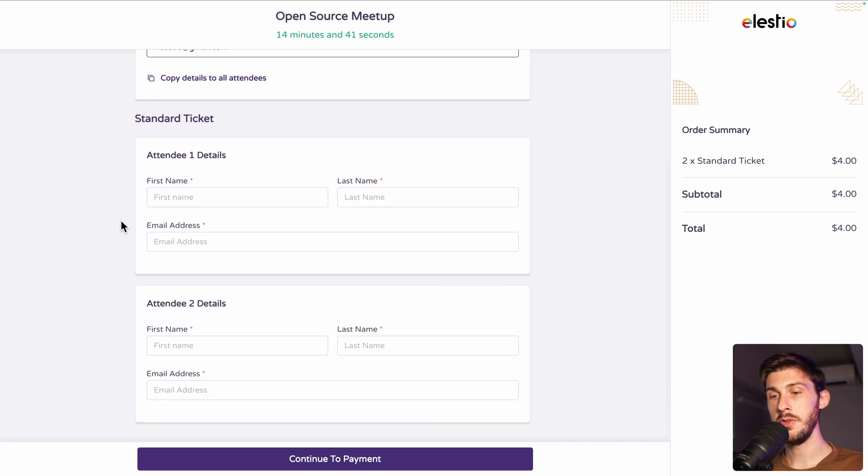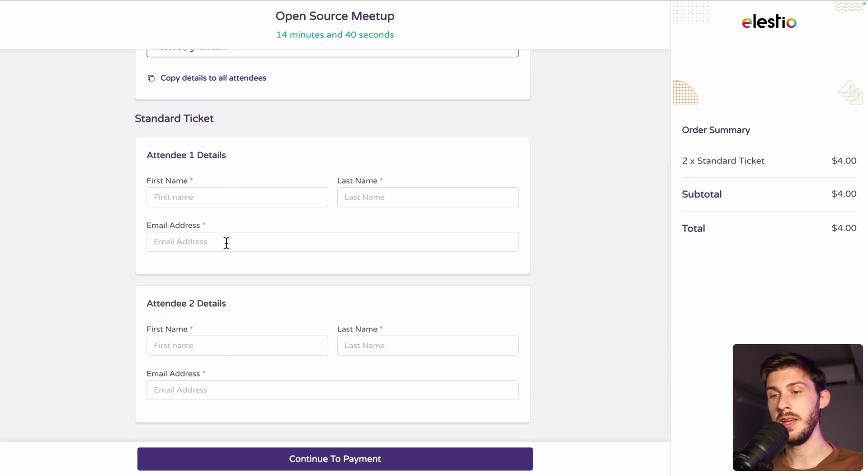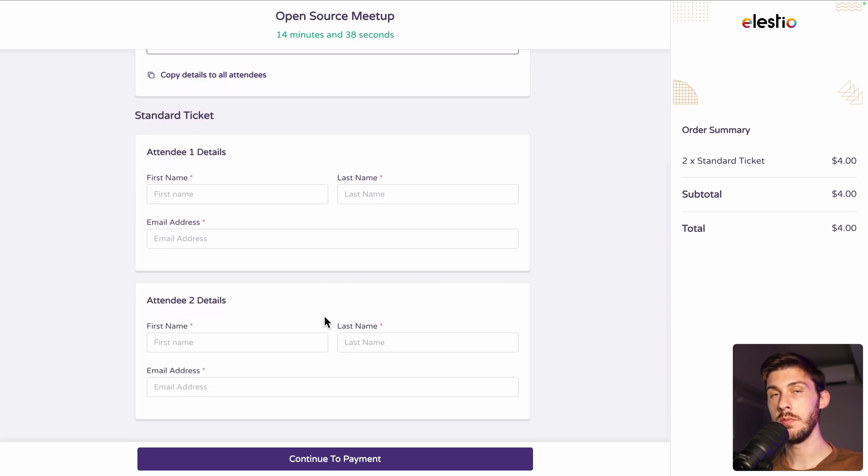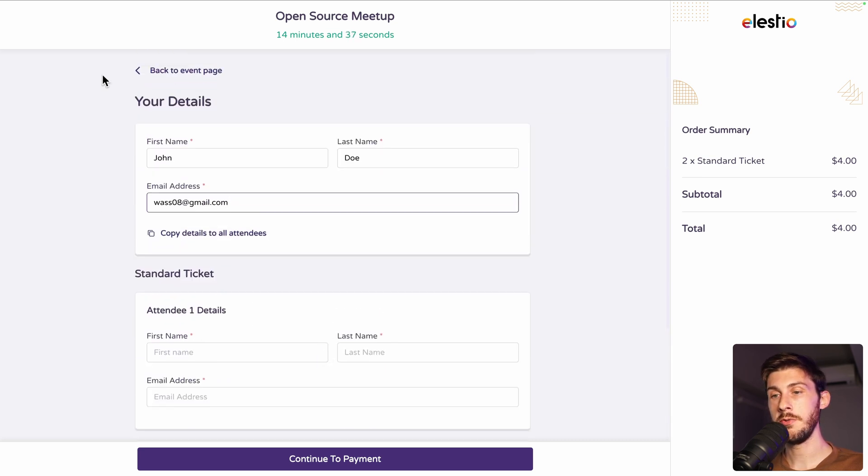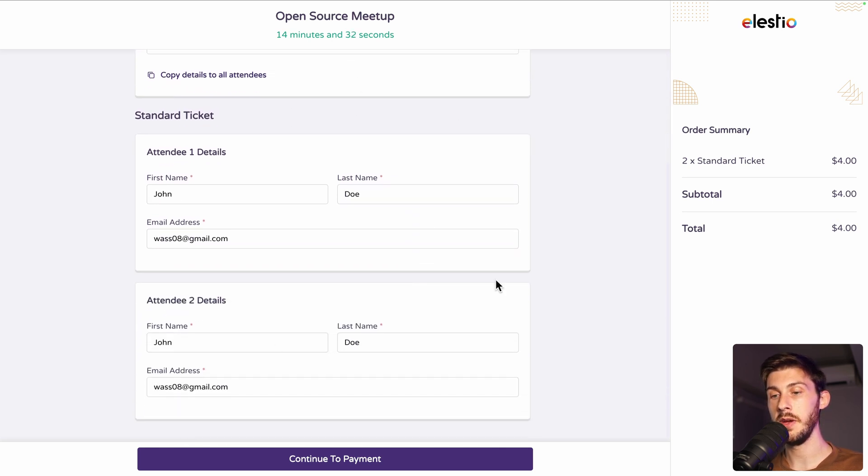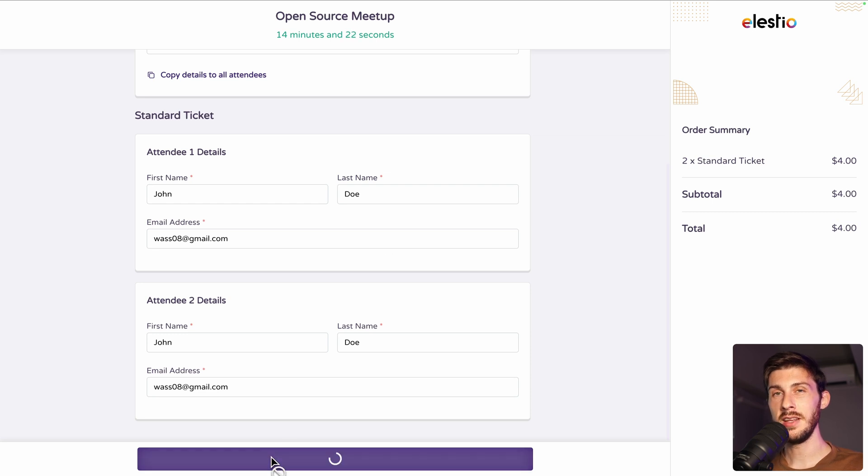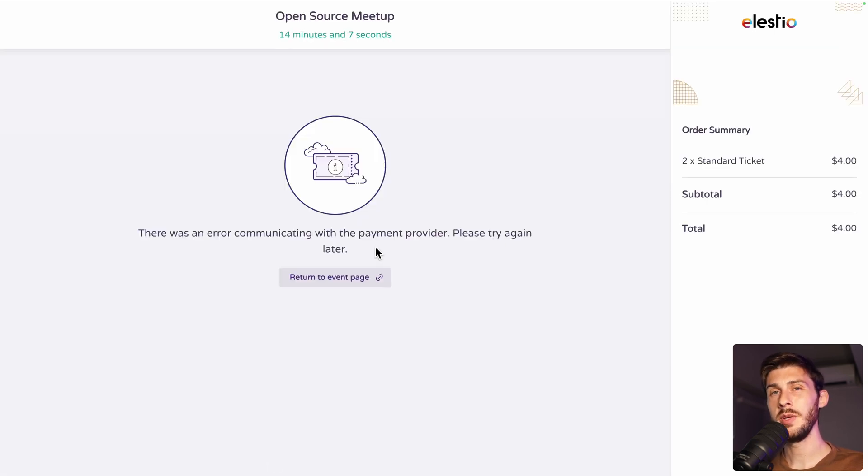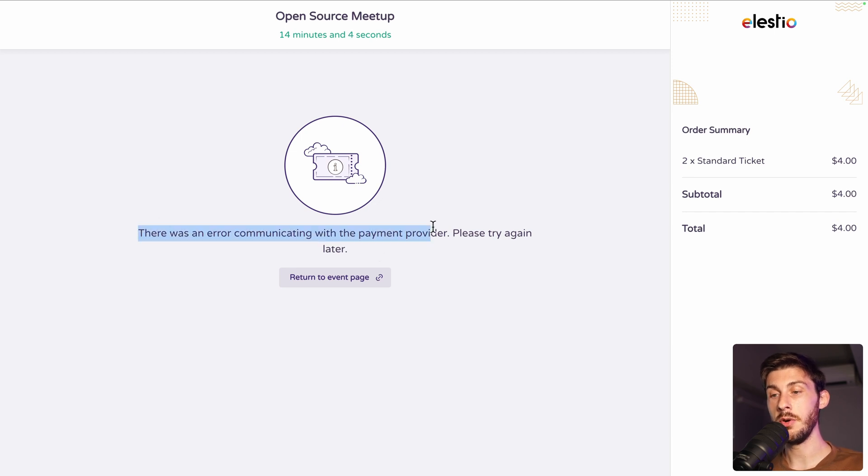And either you type the name, email address for each of them. Or if it's the same from the payment details, you can just copy the details to all of them at once. For this example, let's do it. And let's continue to payment.